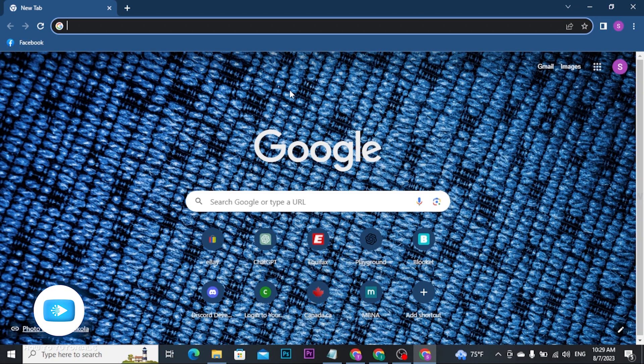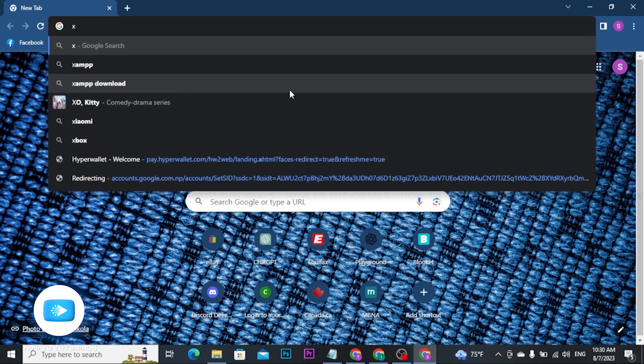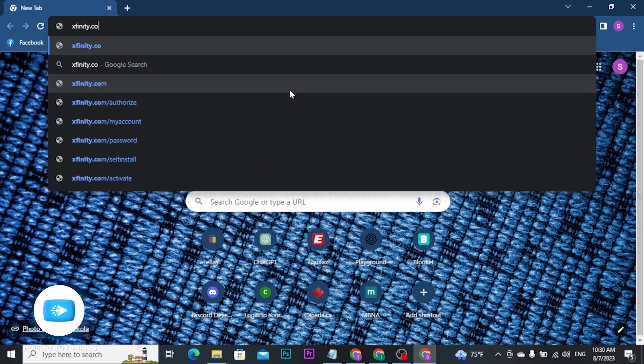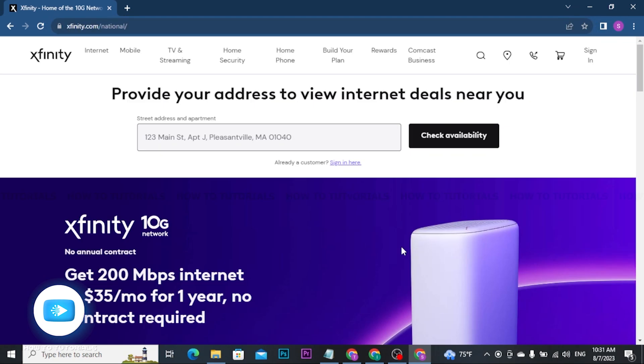type xfinity.com and press Enter. You will be headed to the official home page of Xfinity. On the Xfinity home page, you will find the sign-in button at the top right corner of the screen. Tap on that option.